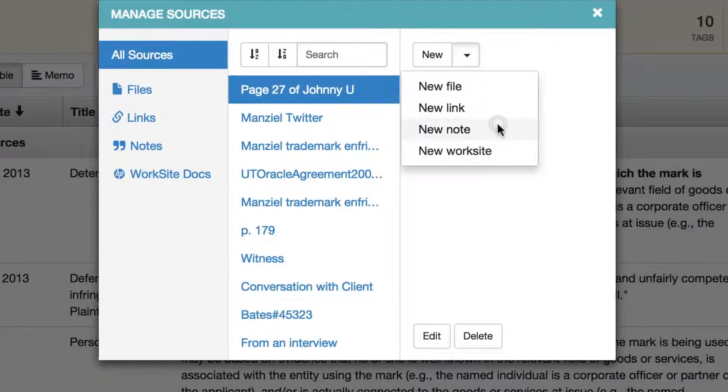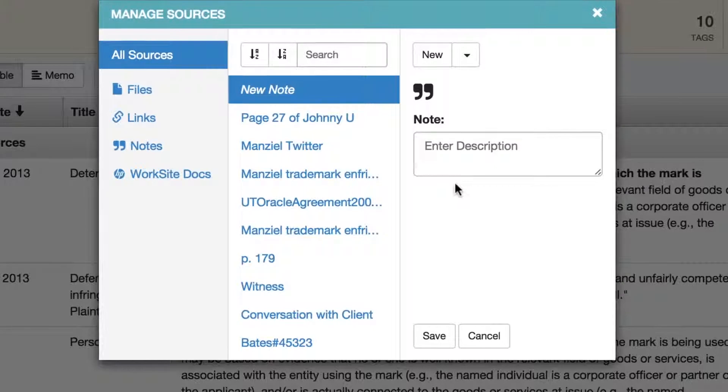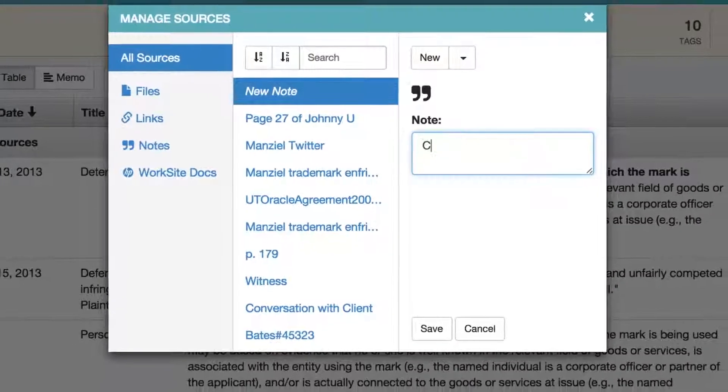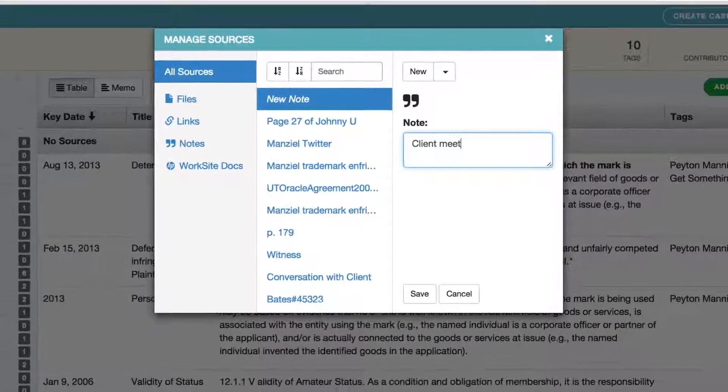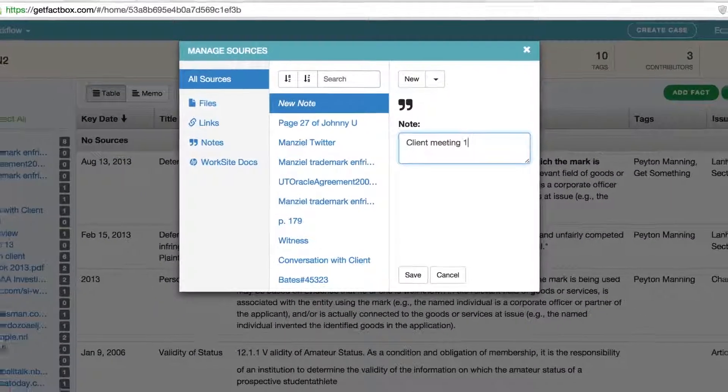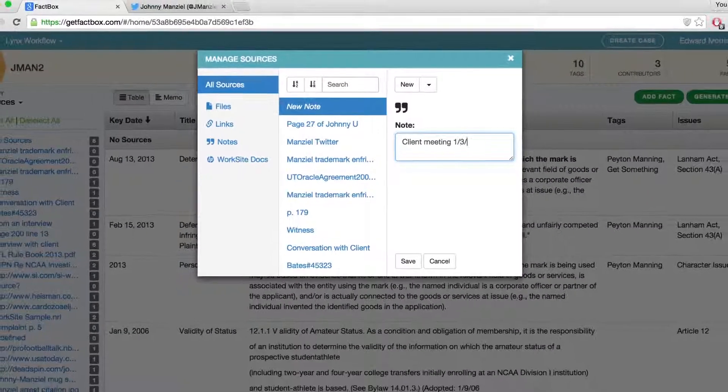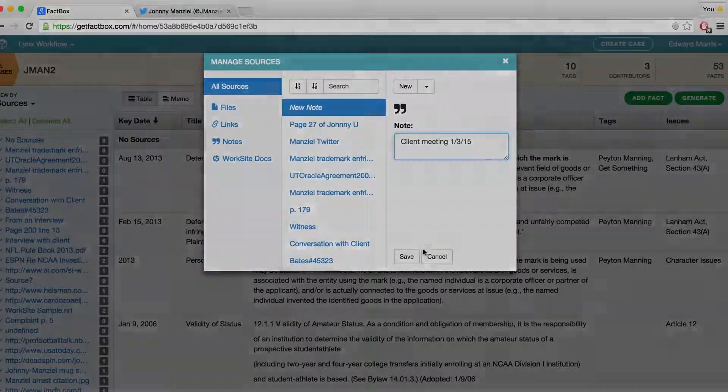All these functions for adding a new source are also available when adding a fact. For information on Worksite or Box integration, contact us for a demo or see our help page.